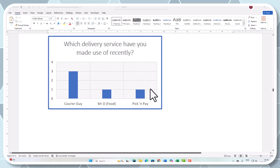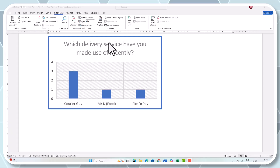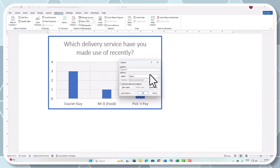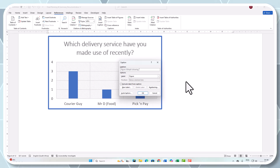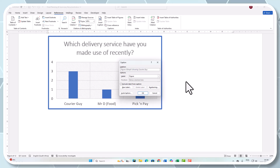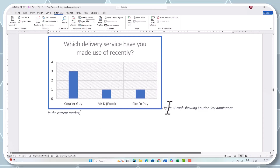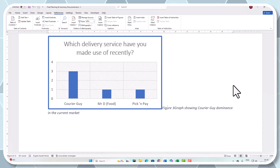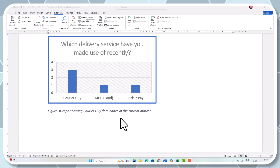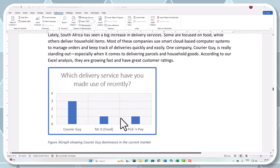There is a graph which looks lovely there from Excel, showing that information. What I could also do is make use of a caption here. So I'm going to insert a caption — let's call this 'Graph showing Career Guy dominance in the current market.' So that makes sense to anybody reading this.